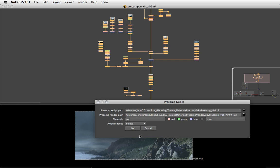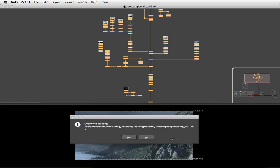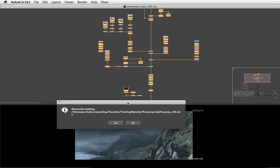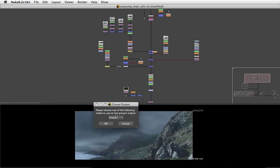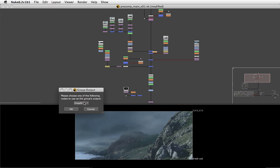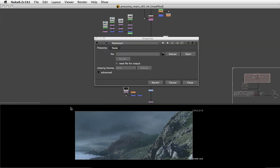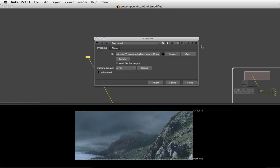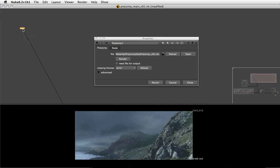When I hit OK it will generate the sky precomp version 1 Nuke script. As the last step, Nuke prompts us to choose the node we want to use as the precomp's output that will be fit into the main comp's input. Crop 24 is the one we looked at a second ago, so I'm just going to hit OK and all my nodes are replaced by a single precomp node.